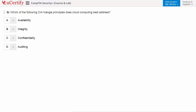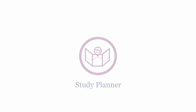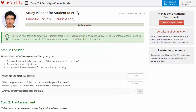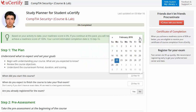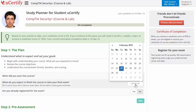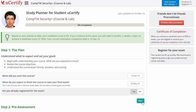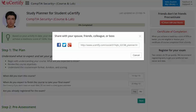Are you wondering how to manage and plan your preparation? Then check out the UCertify Study Panel. Begin by setting up your start and end date to complete the course and then select your preferences. With just one click, share your study plan with your friends or colleagues.